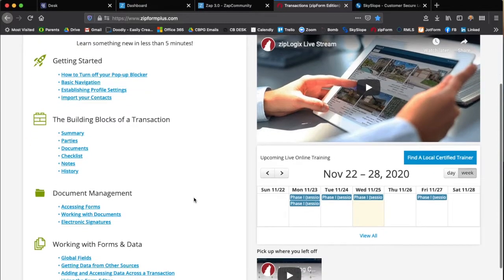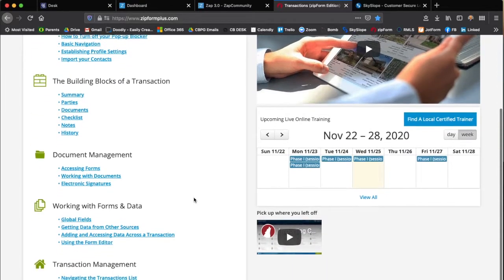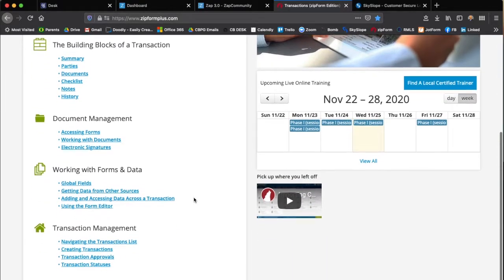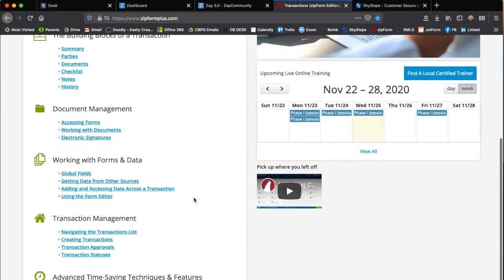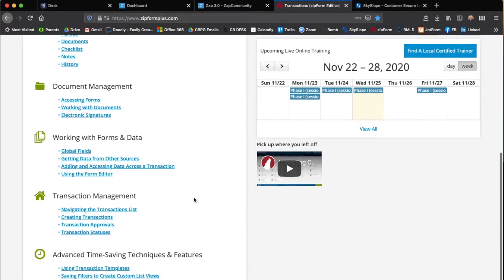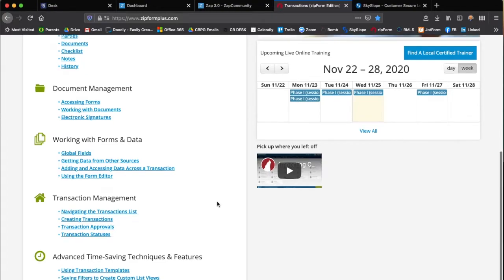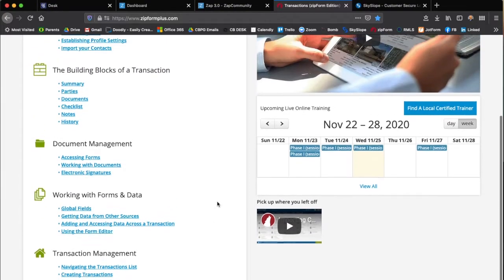Everything from document management, working with the forms and data, transaction management, and other time-saving techniques and features.